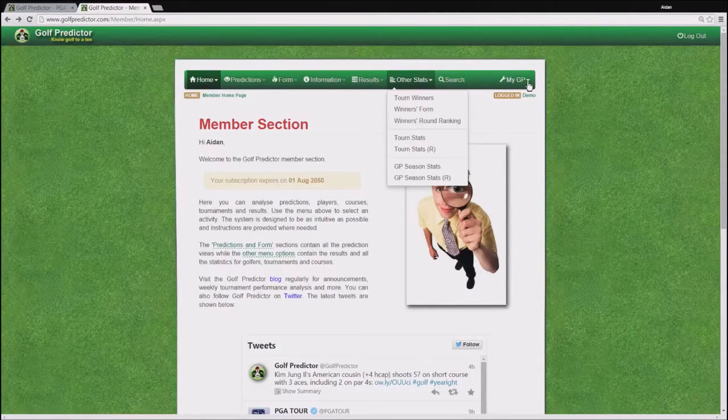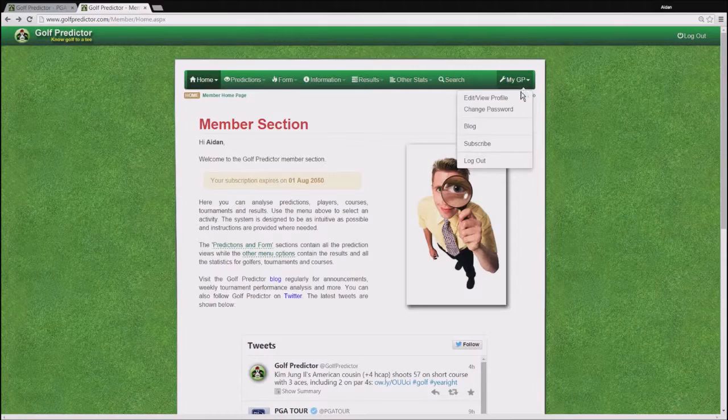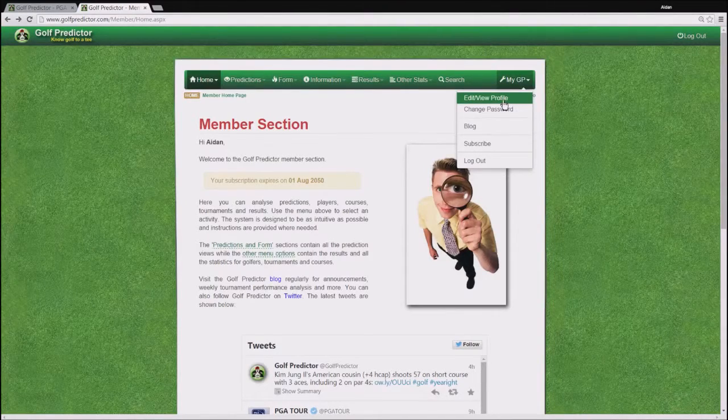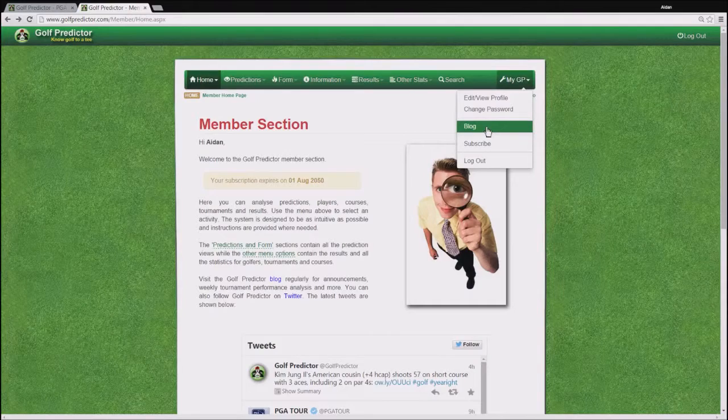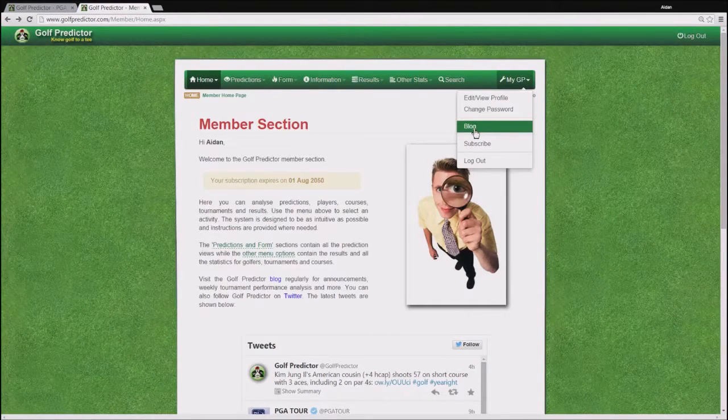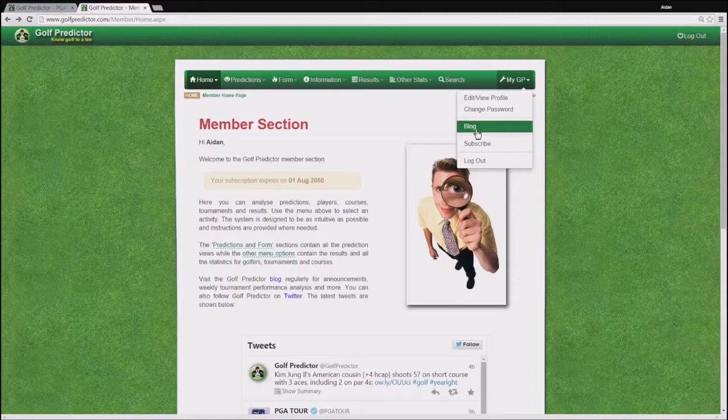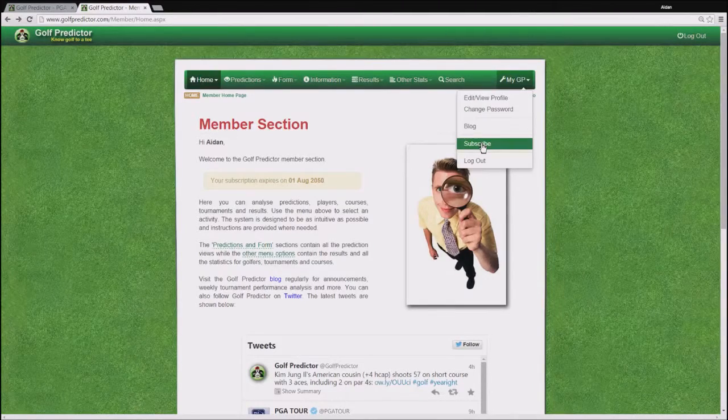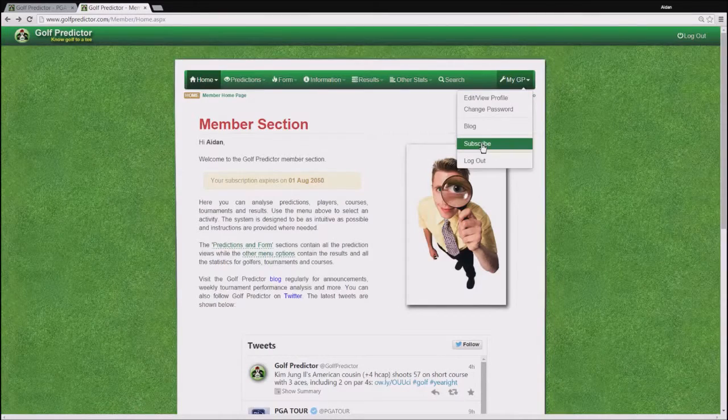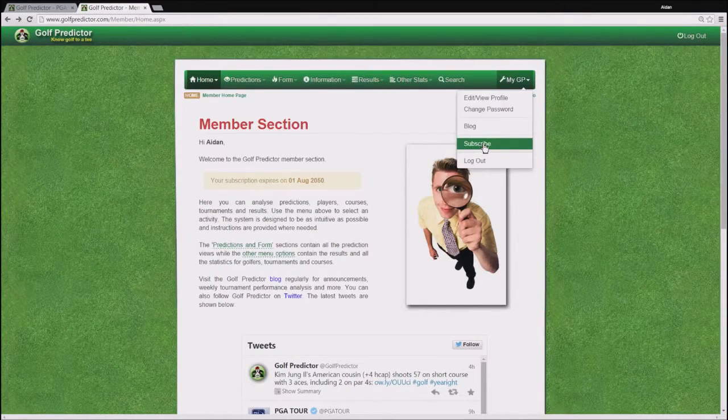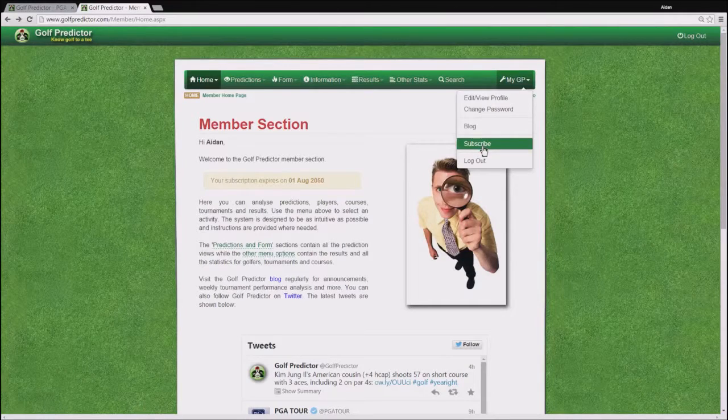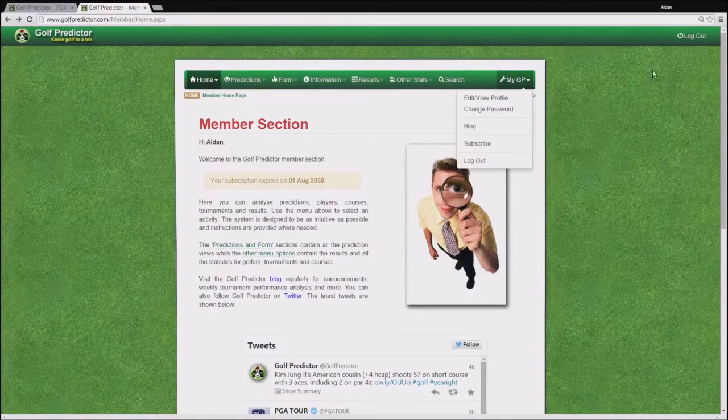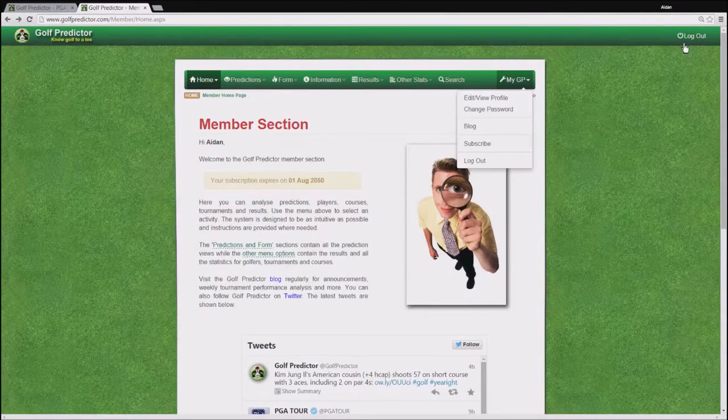And finally the My GP menu which allows you to set some basic settings on your profile, change your GP password, access the GP blog which you should do on a regular basis to see the more detailed information about new golf predictor features and so on. And the all important subscribe page which allows you to subscribe to get the full power of golf predictor. Also here you can log out on this GP page which you can also do on the more accessible outside menu up here in the top right corner.